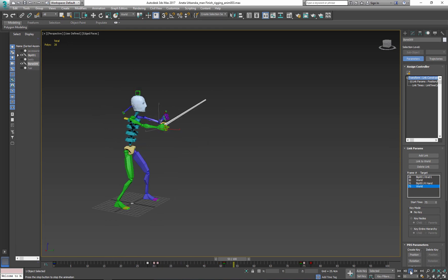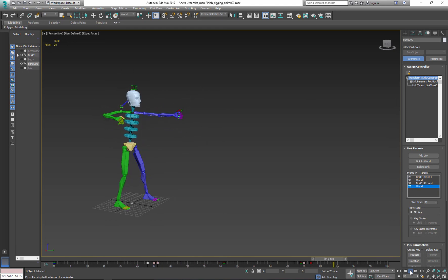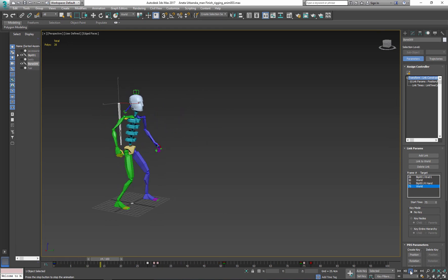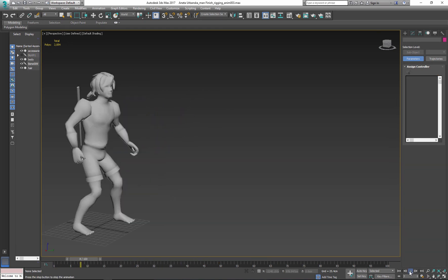My animation is ready and now I can apply it to my character.